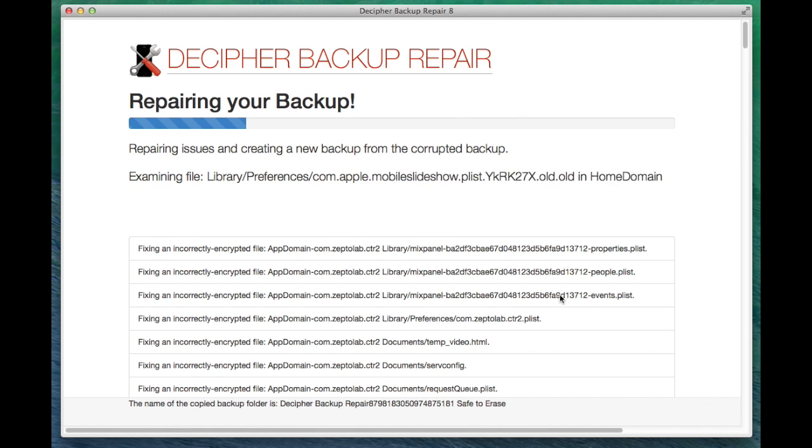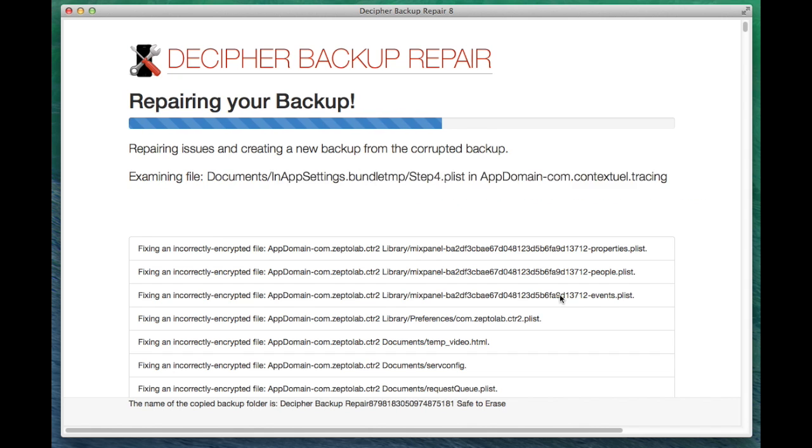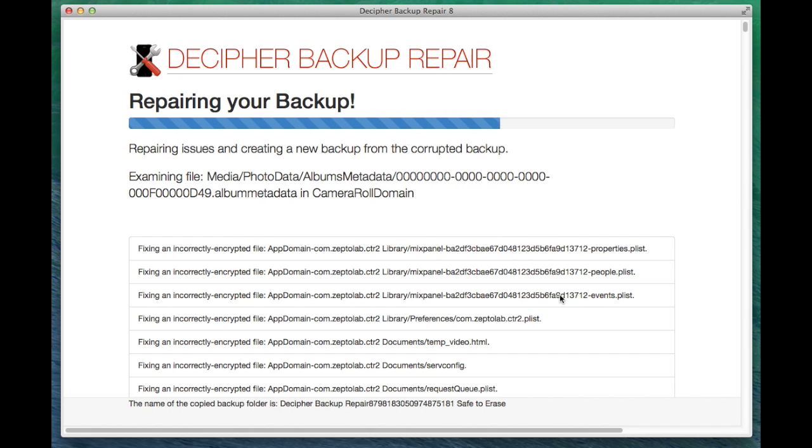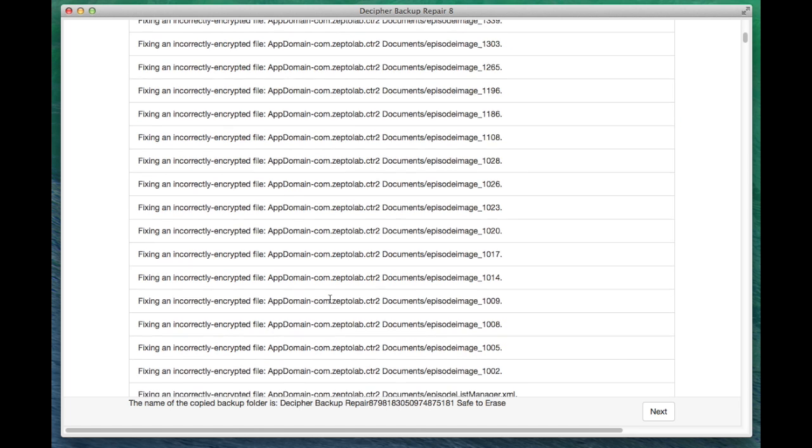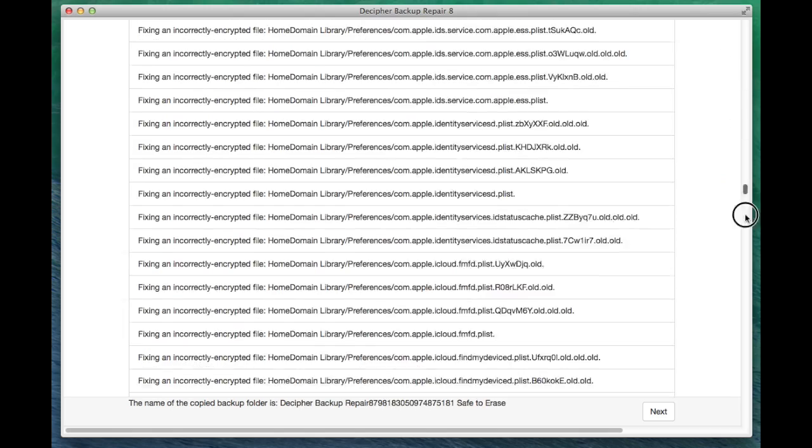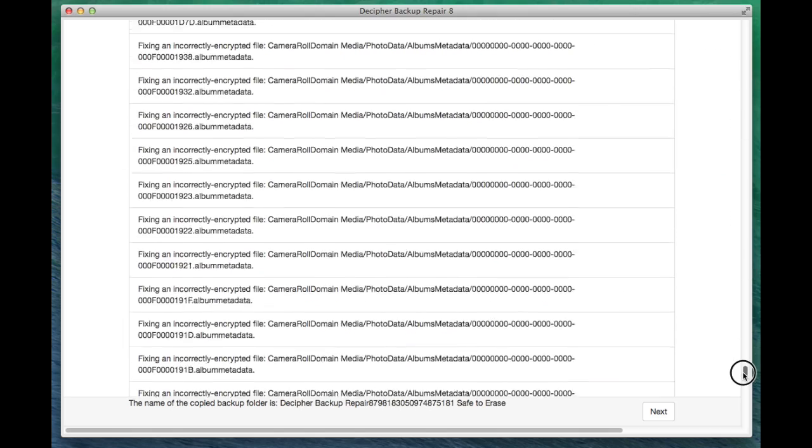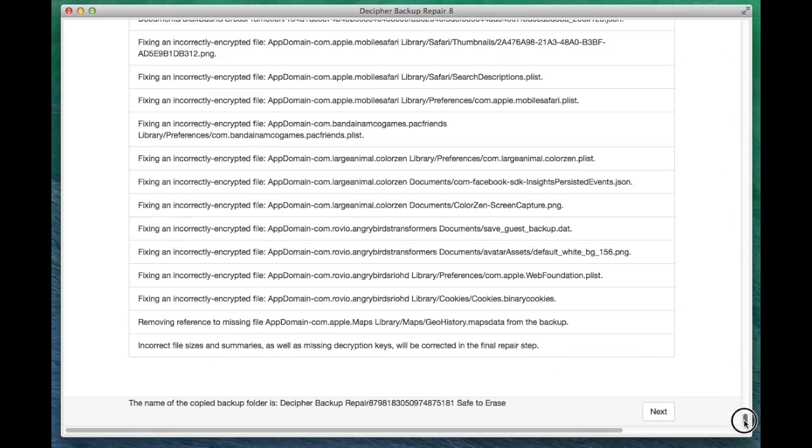Now it's going through and looking through the entire structure of the backup and fixing some of the glitches that happened there. It's showing that there was some problems with the encryption. And if I go all the way down, we'll also see that there was a missing file and I had to clean up the structural problems that were referencing that missing file.